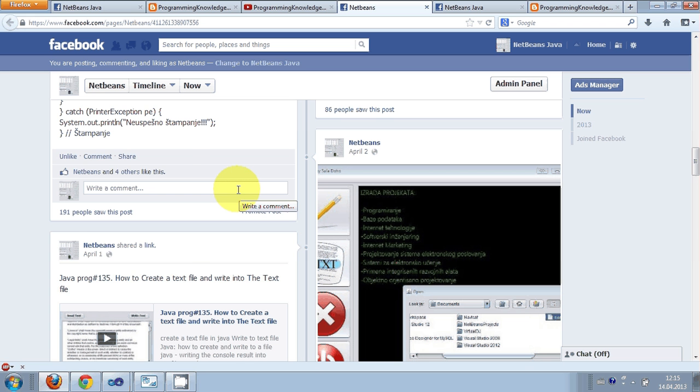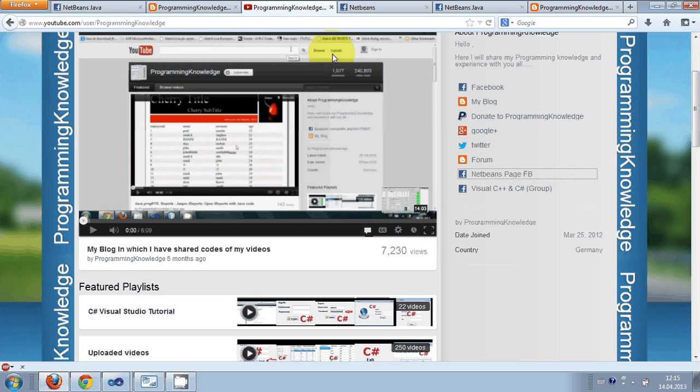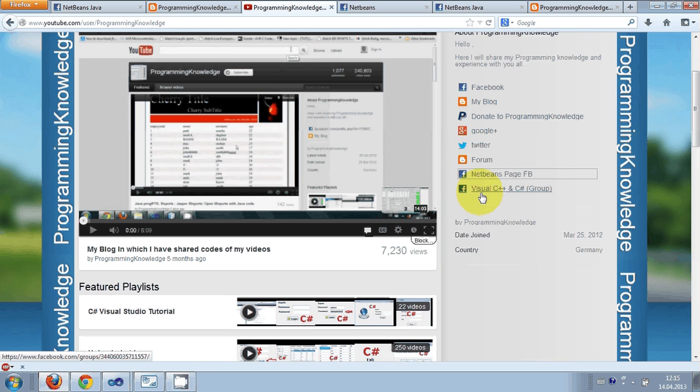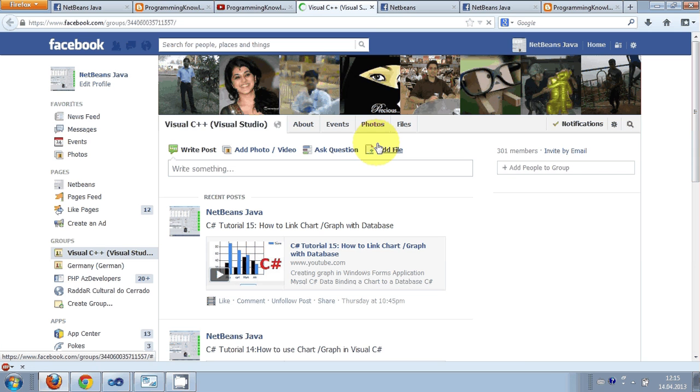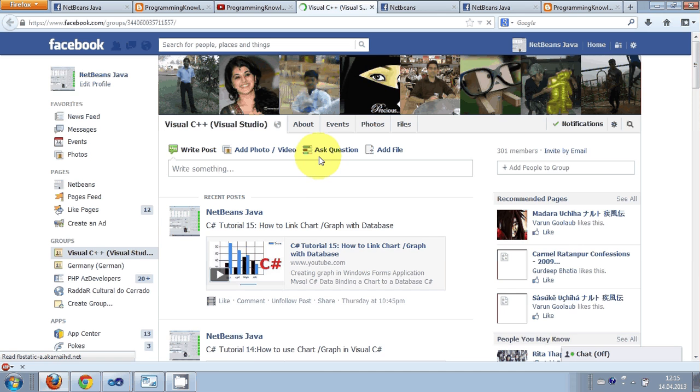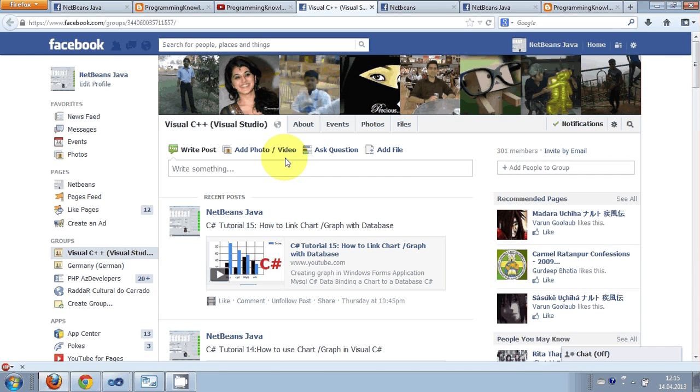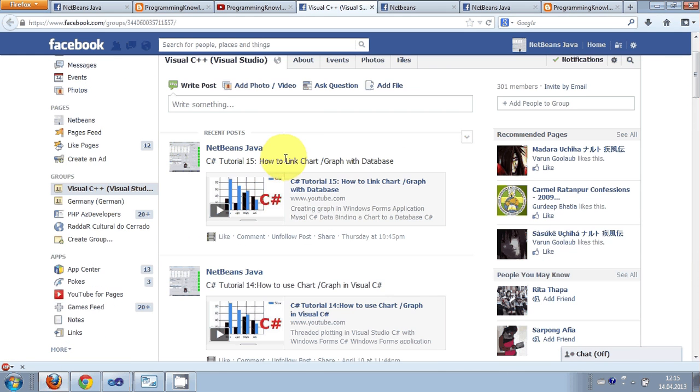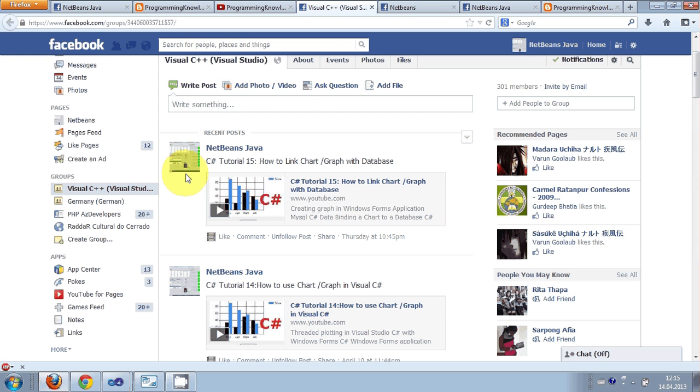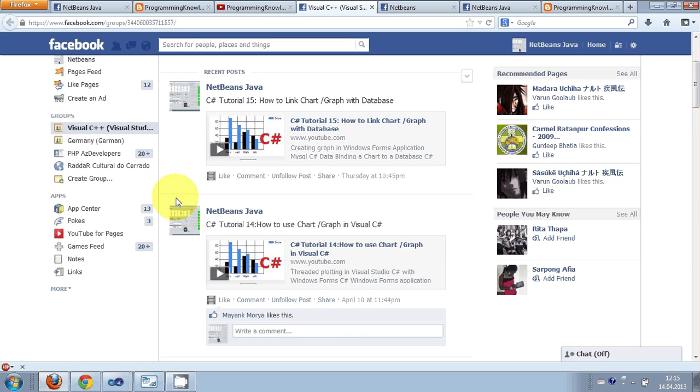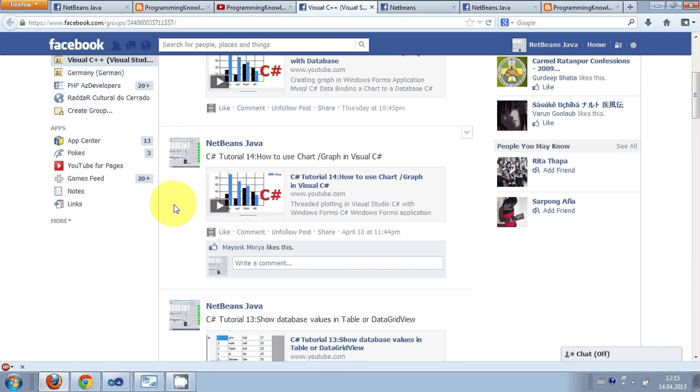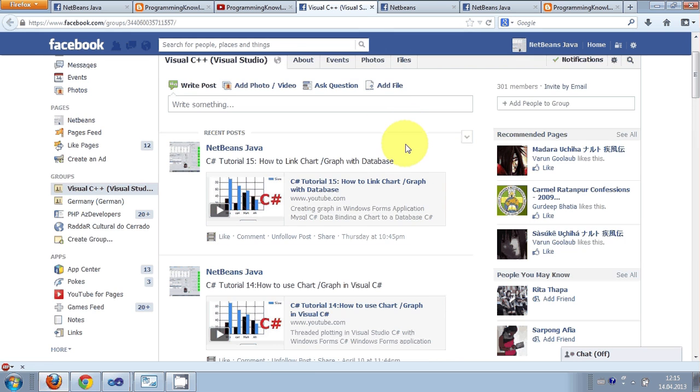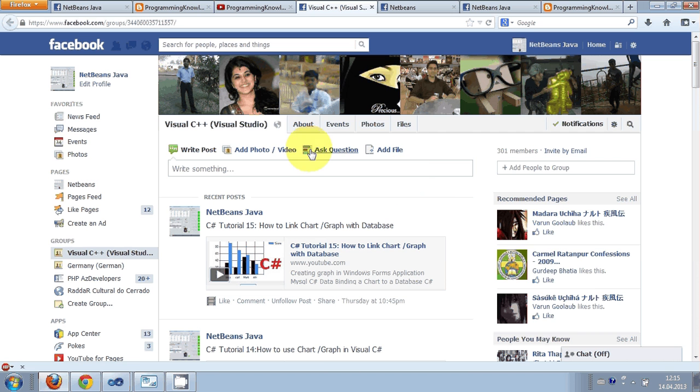I have also made a group on Visual C++ and C#. Here also if you want to learn Visual C++ Windows Form Application or C# Windows Form Application you can join this group. You can ask questions, discuss topics, do whatever you want, and share your code.